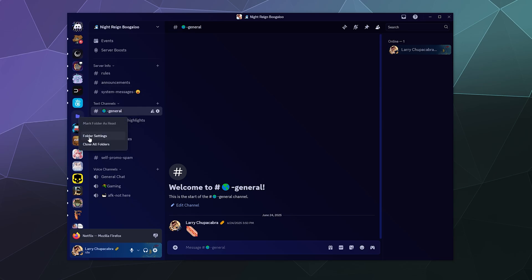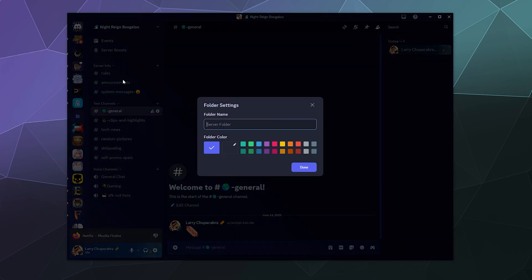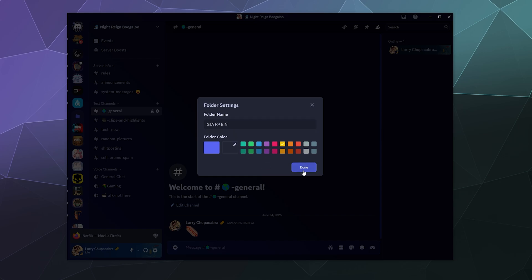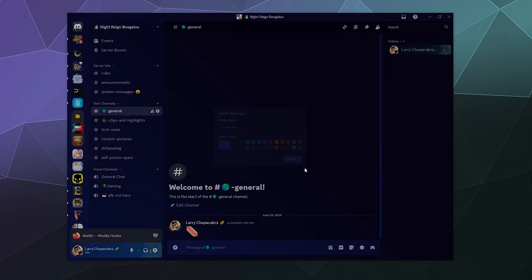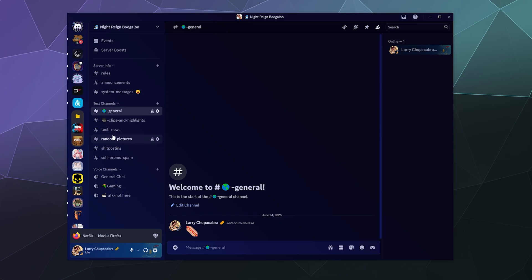From here, you can open up folder settings and you can give it a name. Like this could just be your GTA RP bin, and then you can give it a little yellow label and hit done.